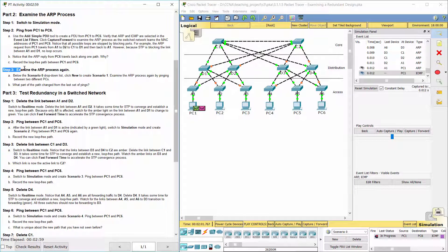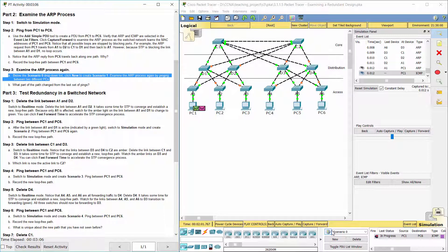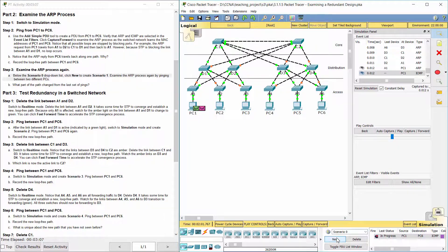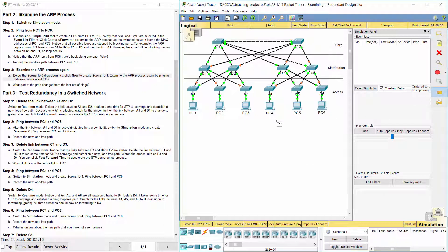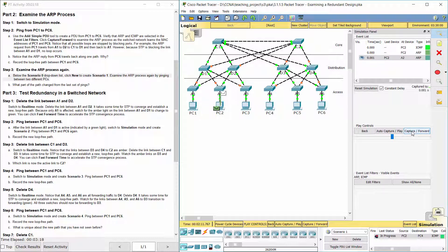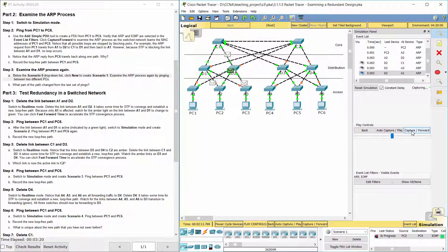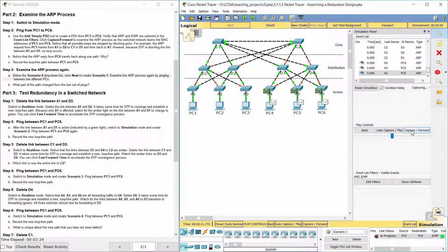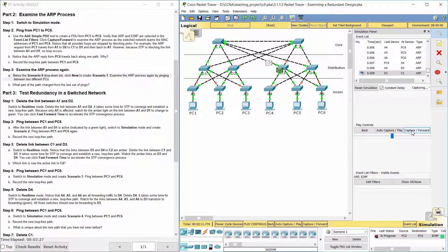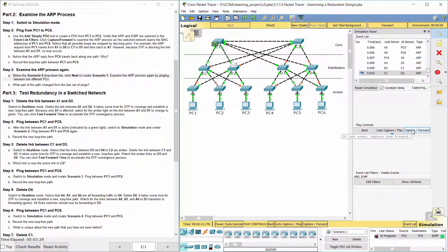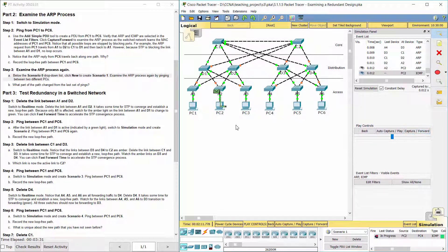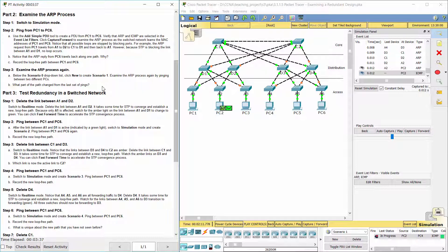Step 3: Examine the ARP process again. Access layer and distribution layer of the path change from the last set of pings.